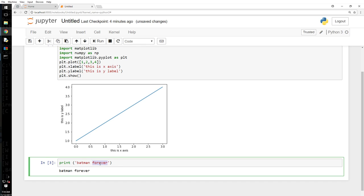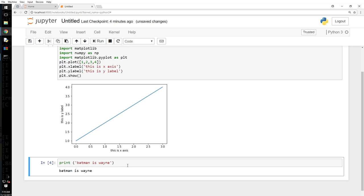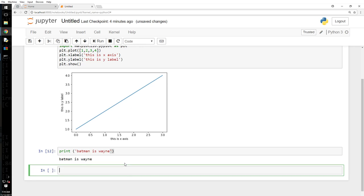As you can see the number jumped up now. For, I want to say Control Enter. As you can see, every time I execute that cell, the number here increases. Right? So let's say I will show you another thing and I will say above is a sample command.